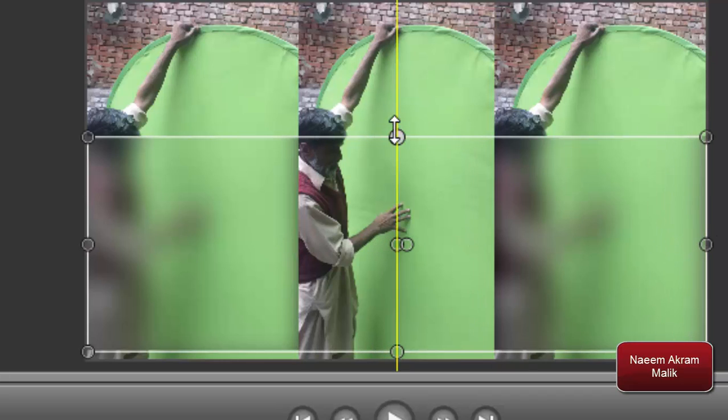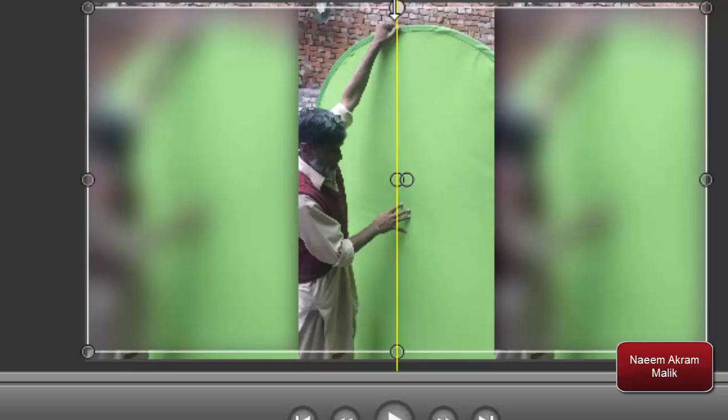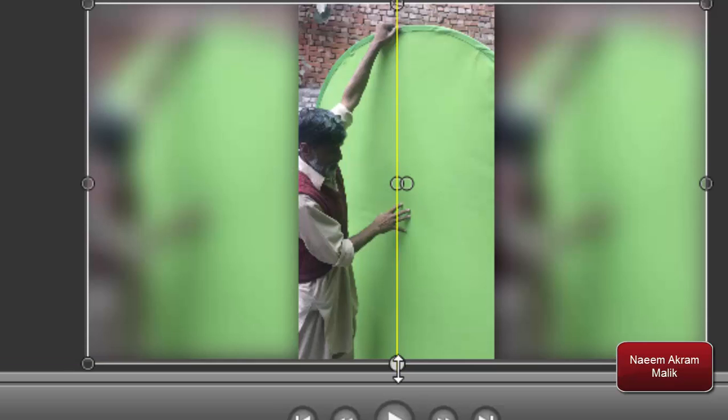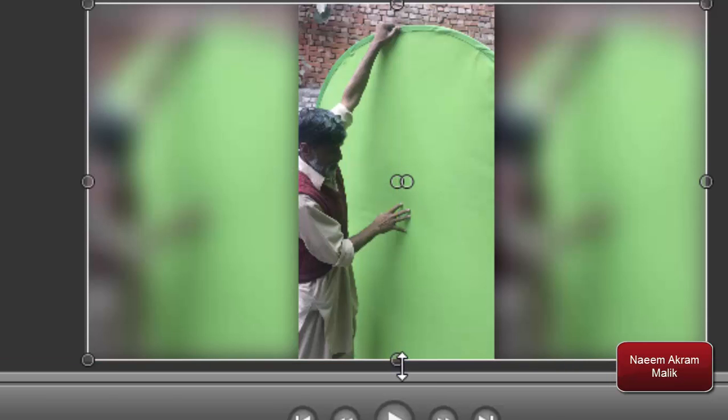Easy, nice and simple. So now the left and right videos are blurred and only the main video is in focus.